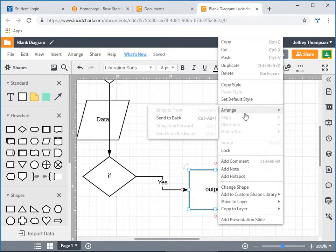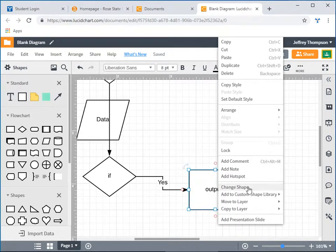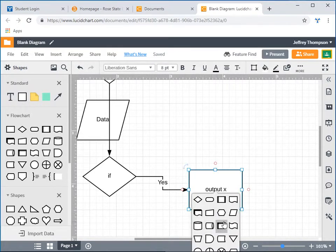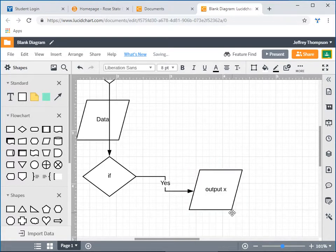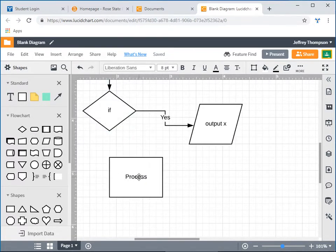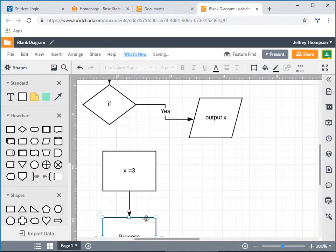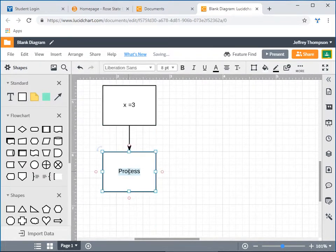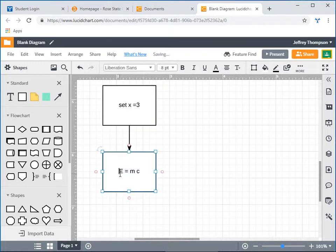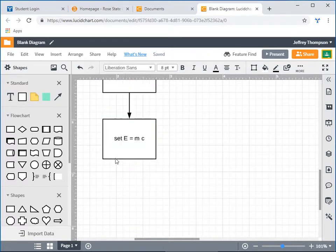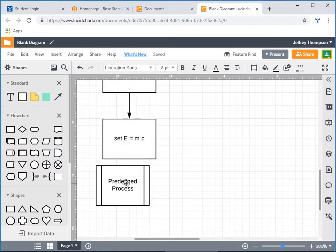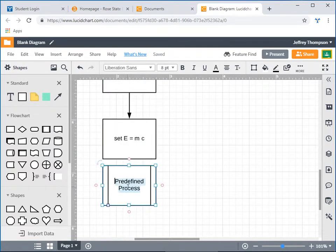The stuff that goes in a pure rectangle — a 90-degree rectangle — is math statements or variable declarations: 'x equals 3,' or a calculation like 'h equals...' In pseudocode those would be 'set' statements. Set statements go in regular rectangles. Then we introduced a new rectangle called the predefined process block, if you're calling a process.